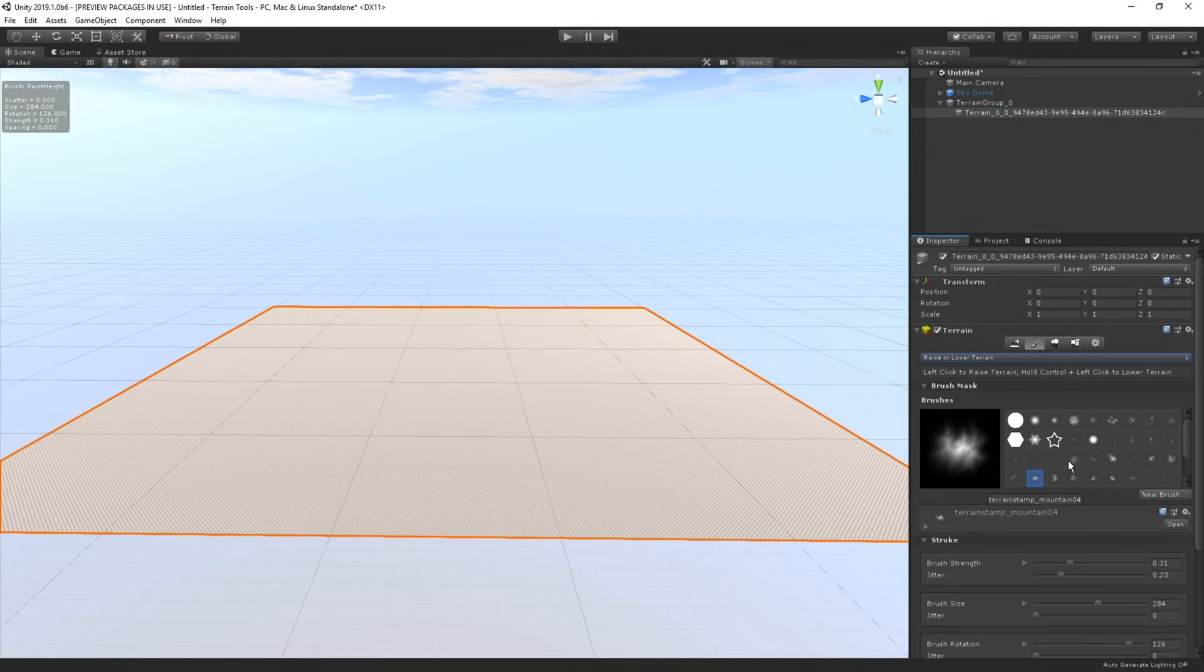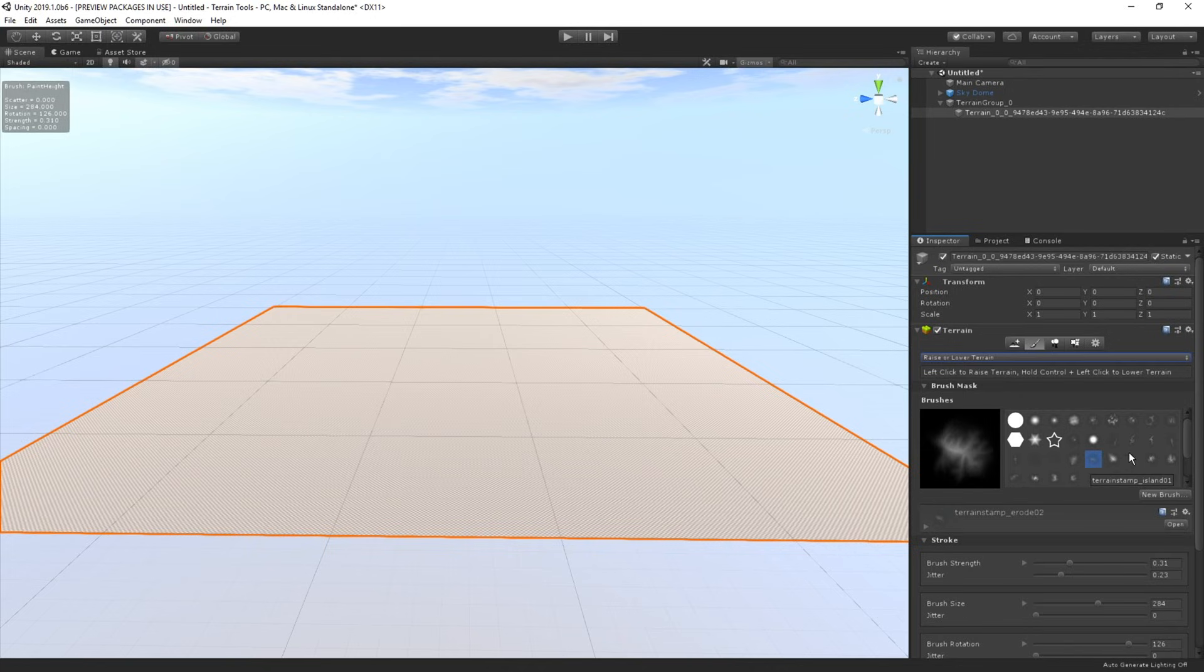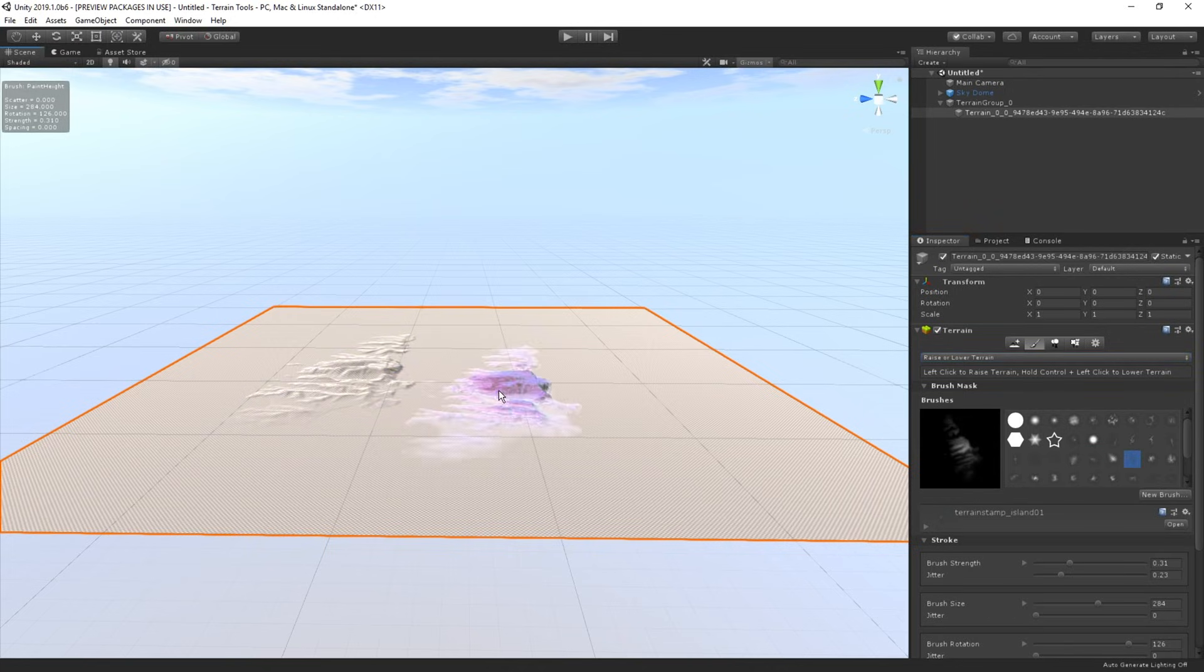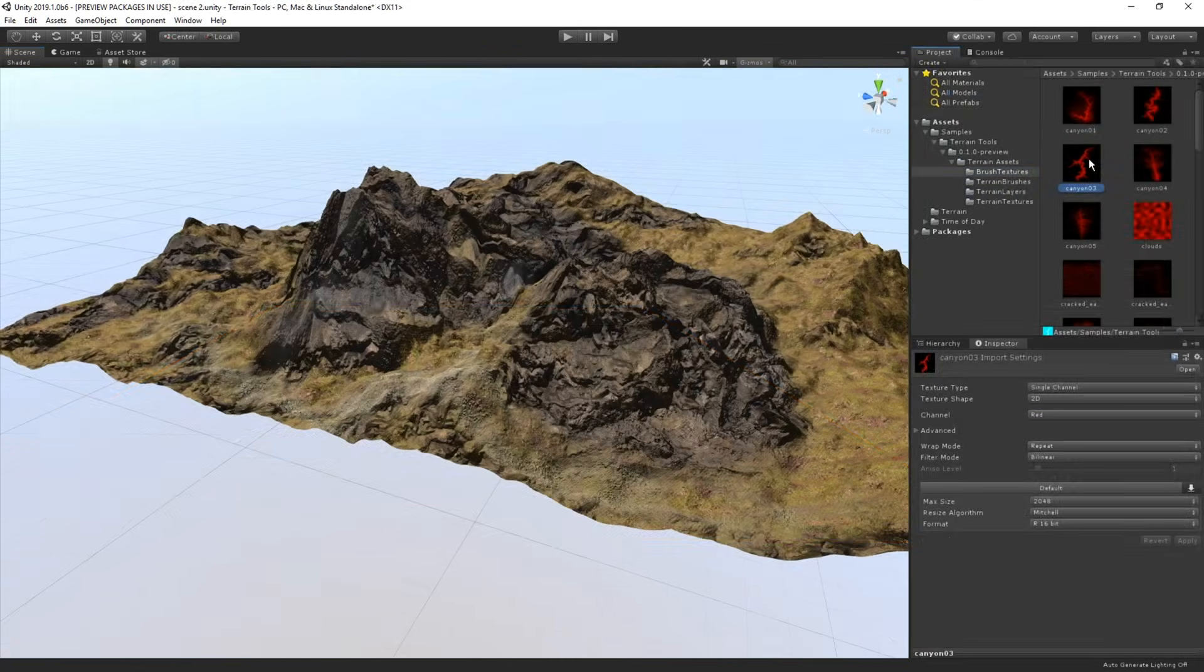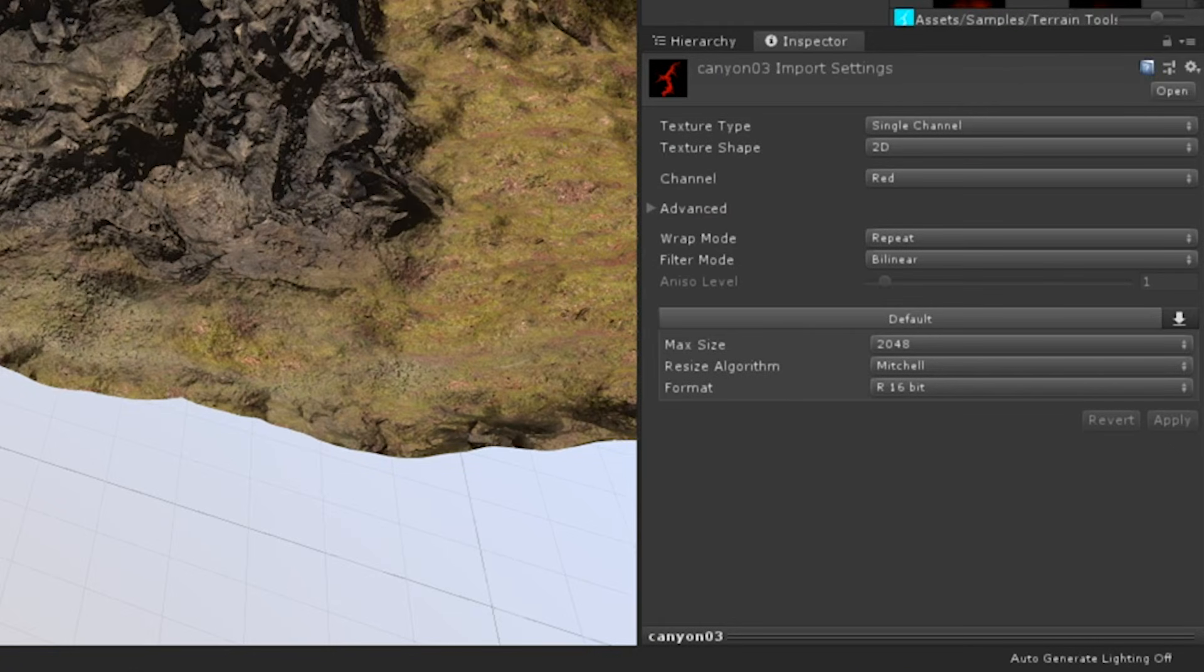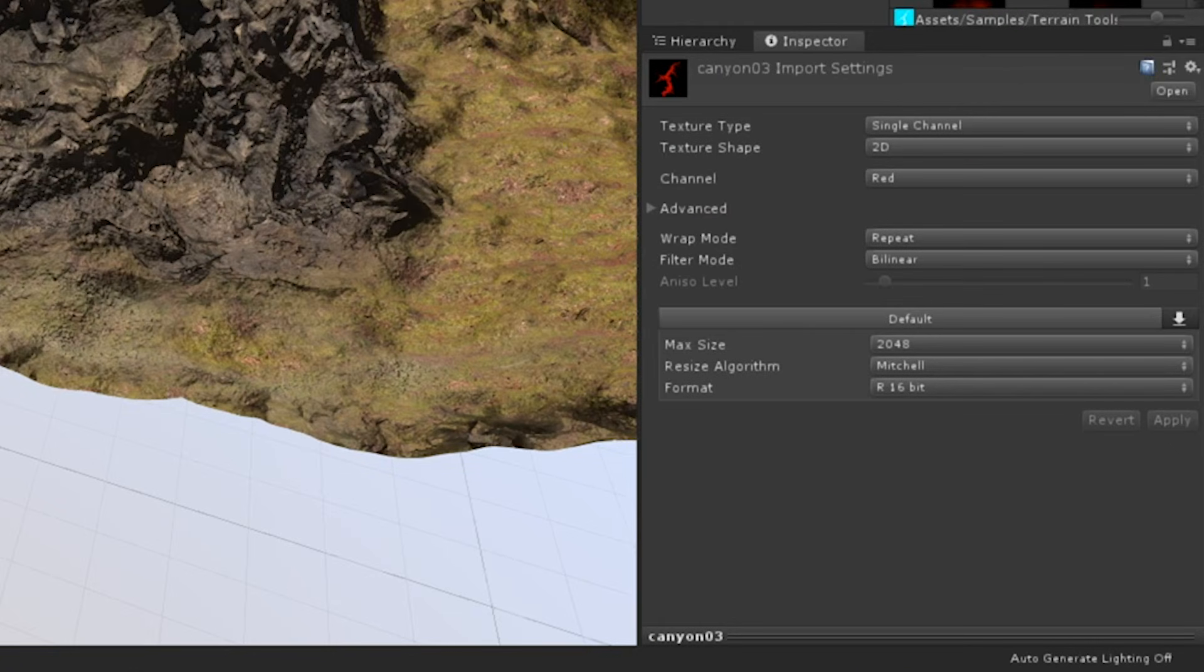It's also worth mentioning that the terrain brushes in Unity are simply 16-bit textures. That means you can create new brushes using any of your favorite paint or image editing applications when using certain import settings.